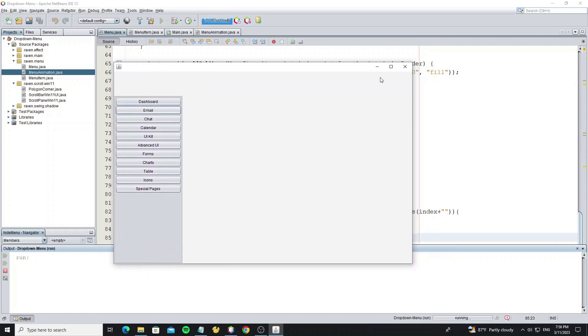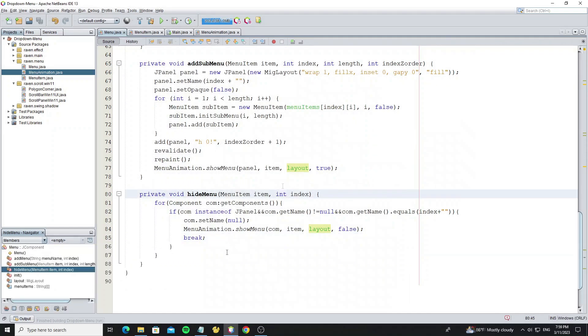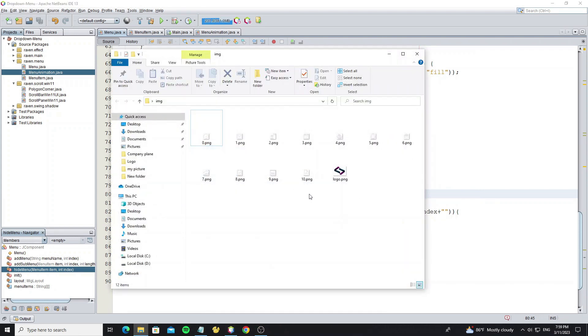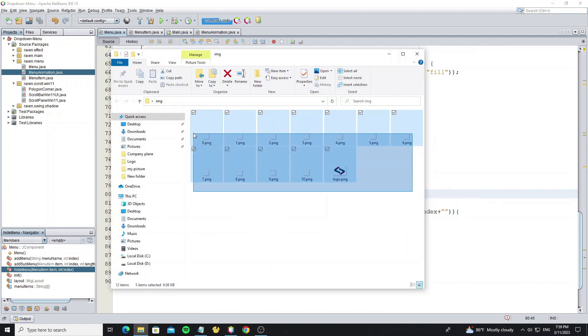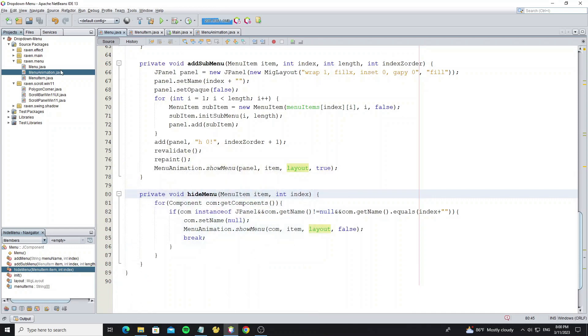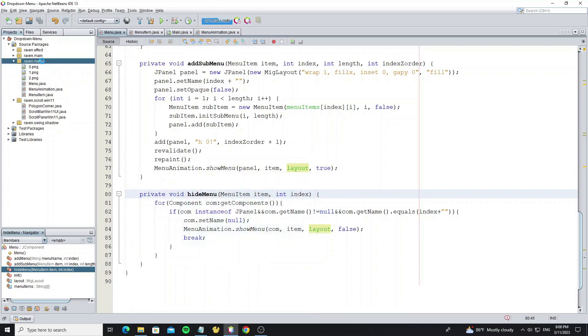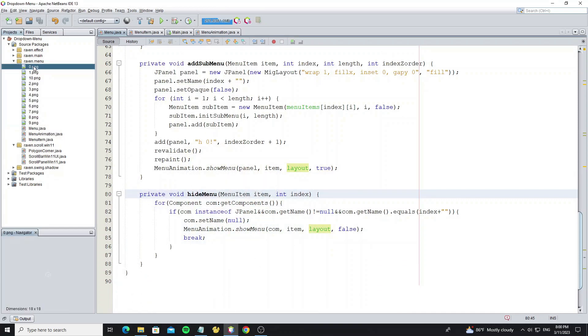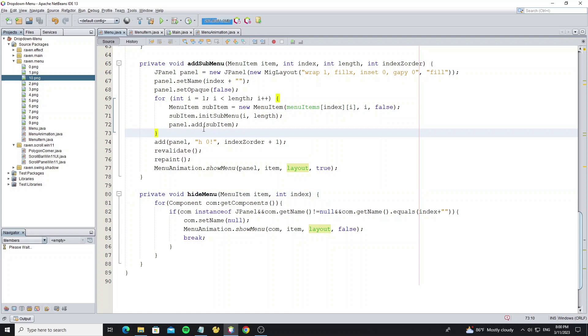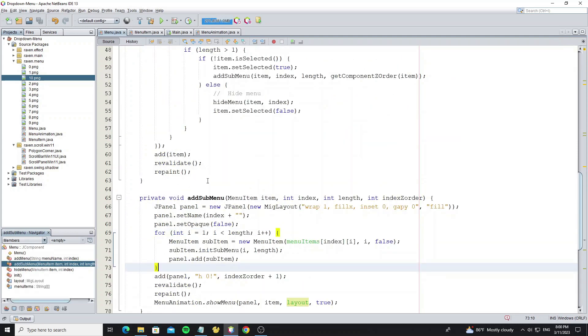So next we're going to set the menu icon. Here's the icon that I have downloaded, so copy all to the project. The name of icon is followed by index of the menu, from 0.png to 10.png.